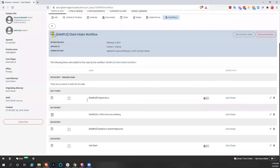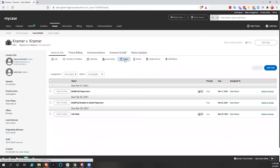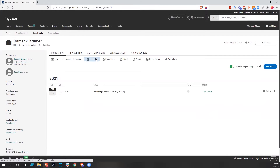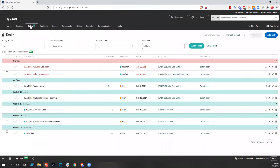We're going to assign somebody to it and apply that workflow. When the workflow is applied, you're going to see it here in this workflow section and see what was done. We have task one: prepare documents; task two: deadline to submit paperwork; task three: call client. And then we have a calendared meeting — in-office discovery meeting. Those are all the things assigned to us, and we can find them by looking at tasks and calendar within this case, or we could go to the tasks broadly, which shows all the tasks we have across all our cases.